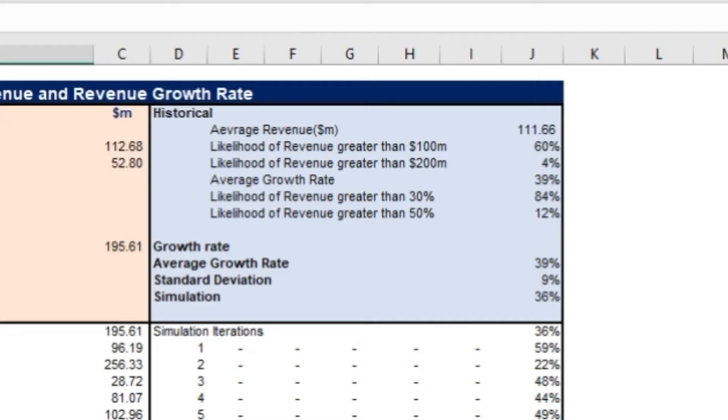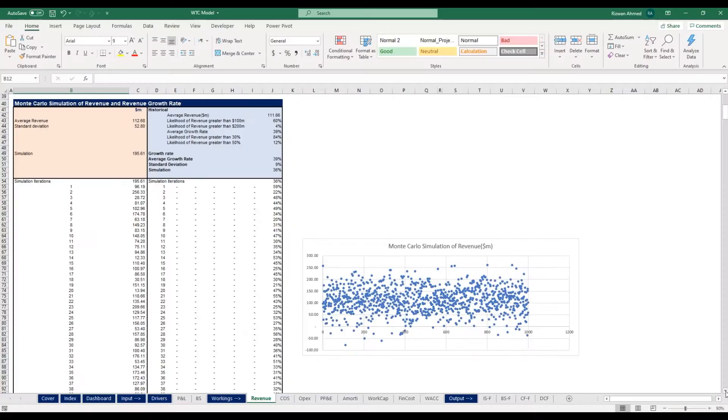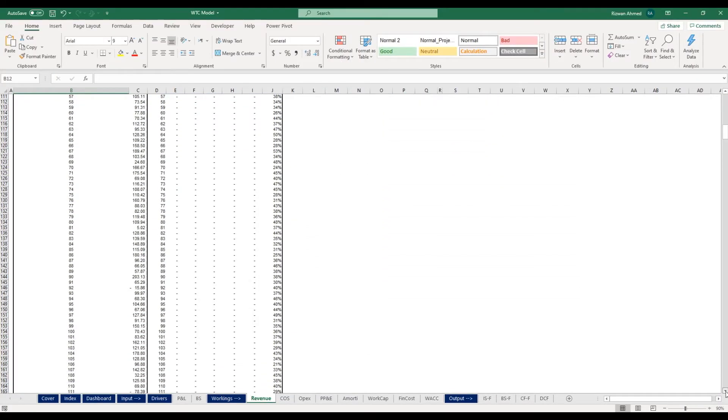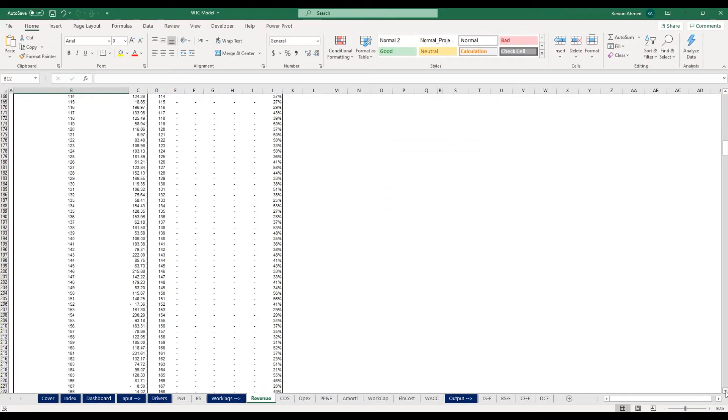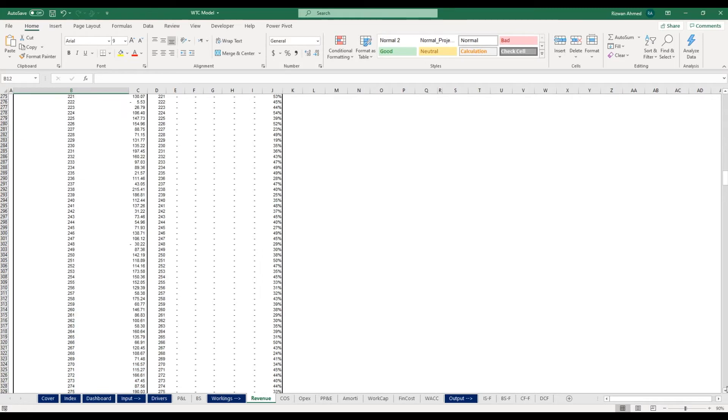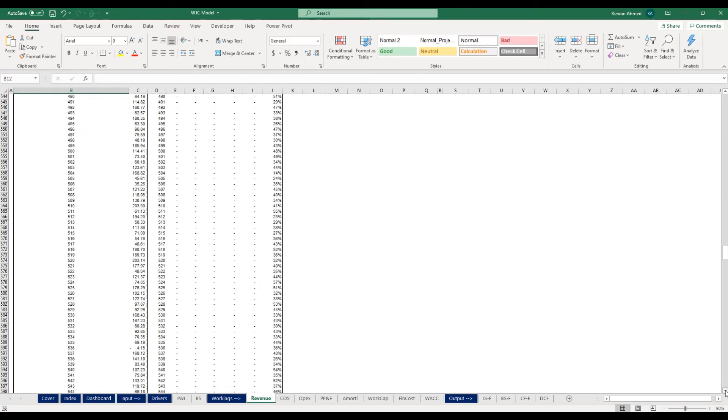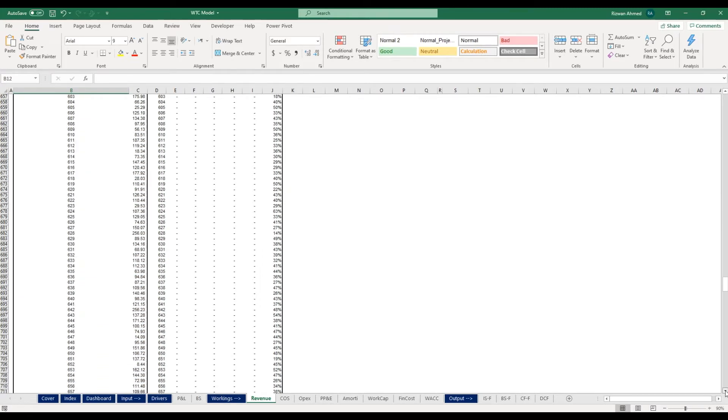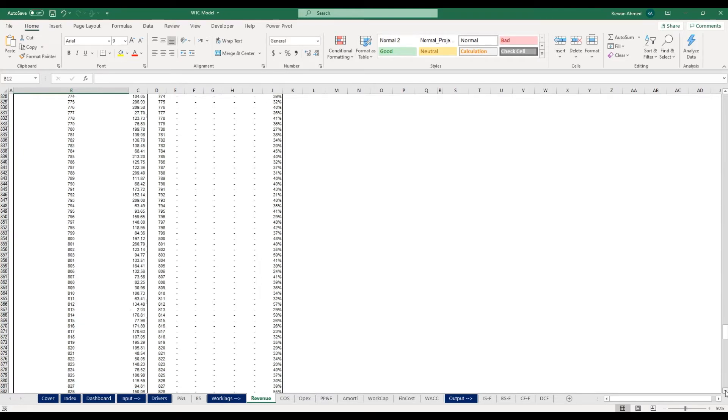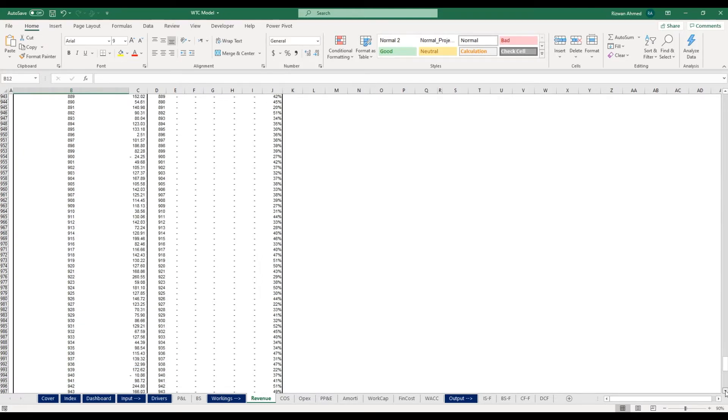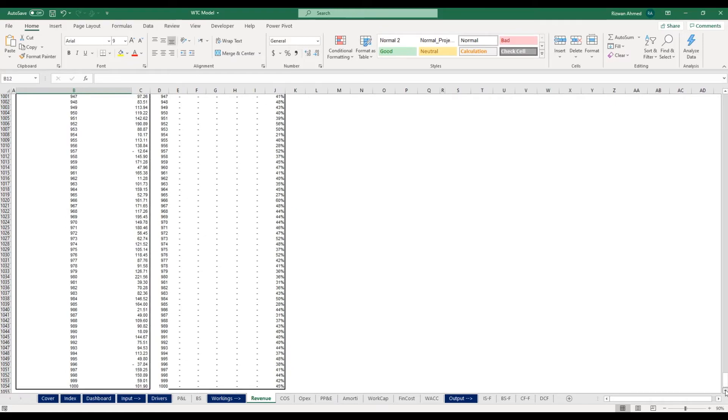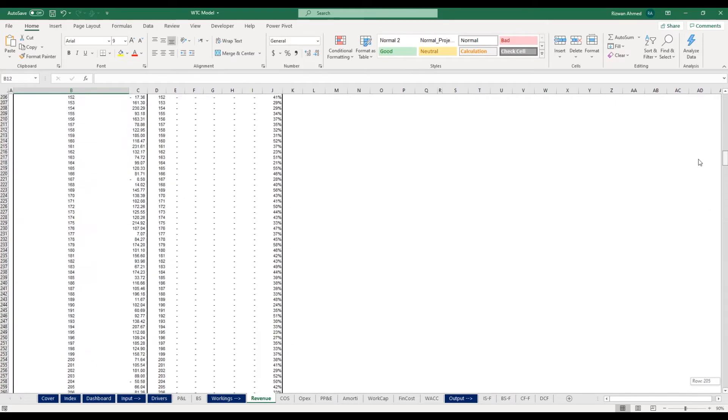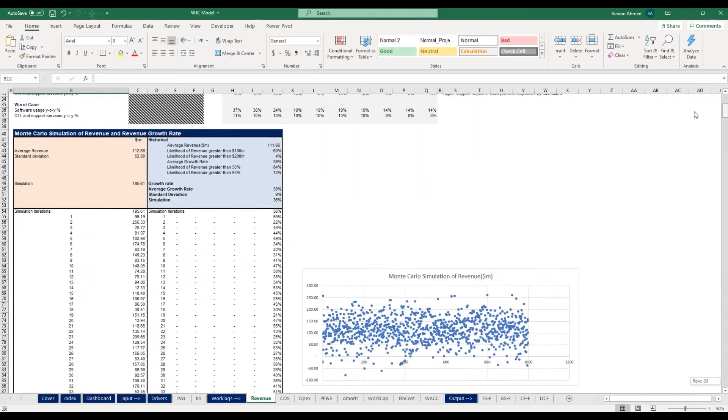It then recalculates the result over and over, each time using a different set of random numbers between the minimum and maximum values. In a typical Monte Carlo experiment, this exercise can be repeated thousands of times to produce a large number of likely outcomes.